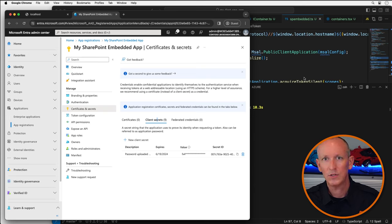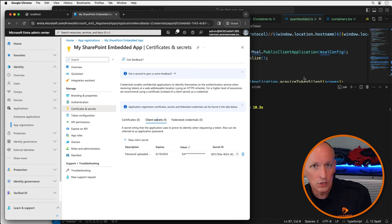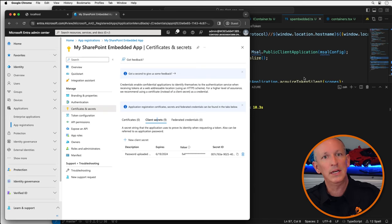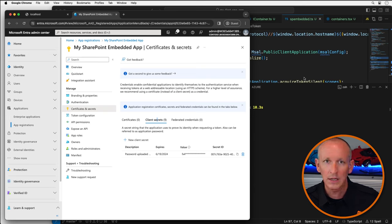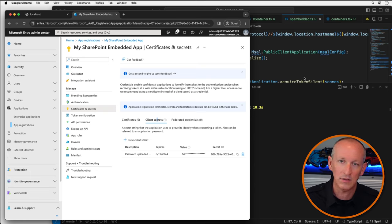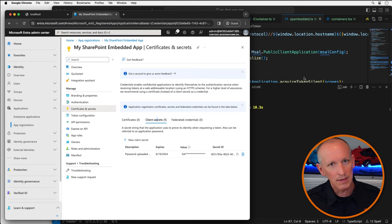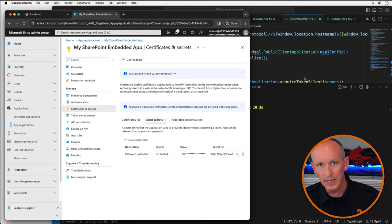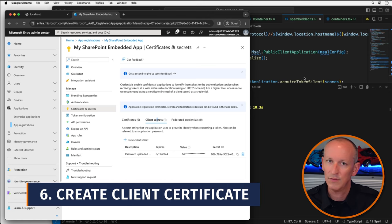Finally, I need to register the container type defined in the provider tenant into the consumer tenant or tenants. This is true for both single-tenant and multi-tenant applications, and it ensures that only specified applications have access to containers in the tenant. If this step is not completed, my SharePoint Embedded application will get an access denied error whenever I attempt to do anything with a container — getting, listing, creating, or accessing data within it. To register a container type, I'm going to use the SharePoint Online REST API, which requires an application to authenticate with a certificate rather than just a client secret.